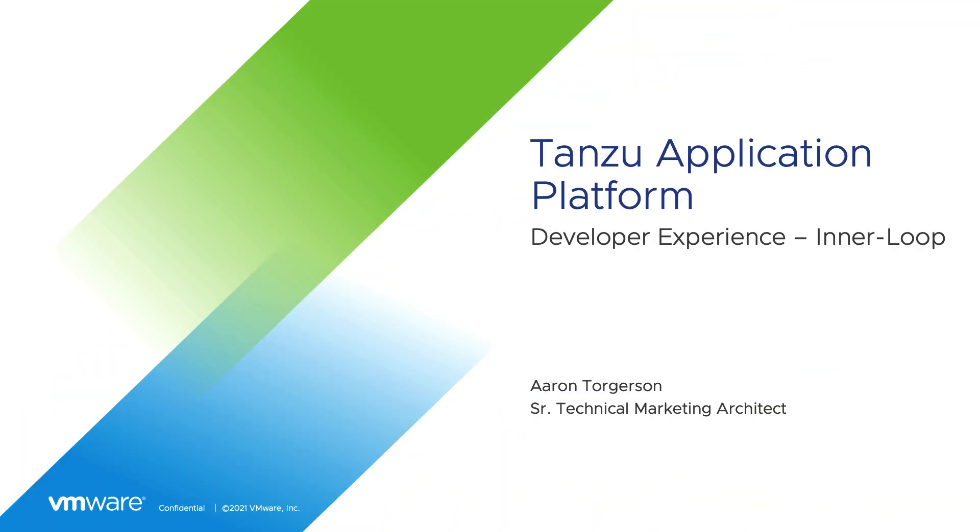Hello, I'm Aaron Torgerson from VMware. In this video, we will take a look at the experience of a developer trying to deliver an application that will be running in a container on Kubernetes. In the end, the goal is for the experience to be seamless for the developer, regardless of how and where the application will run. Tanzu Application Platform is all about making that a reality.